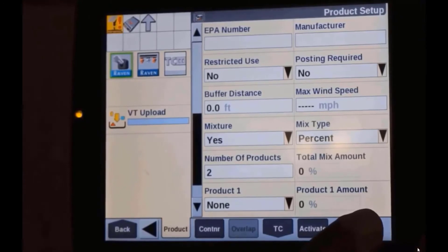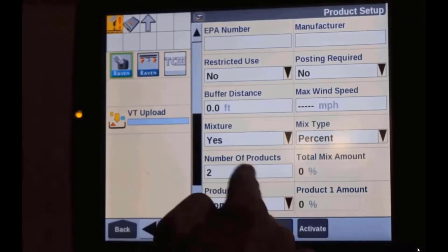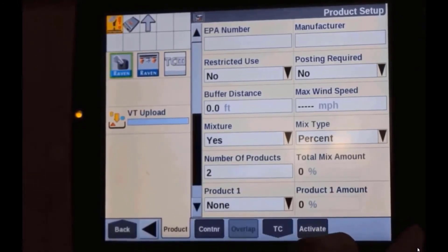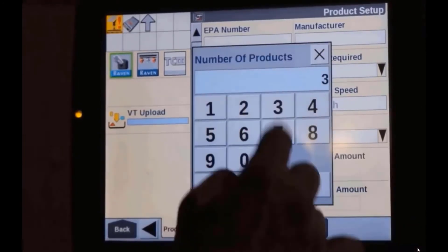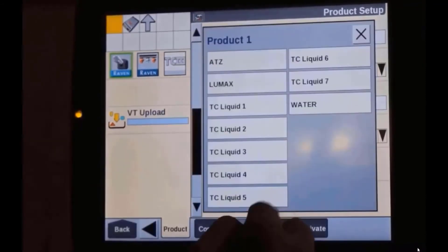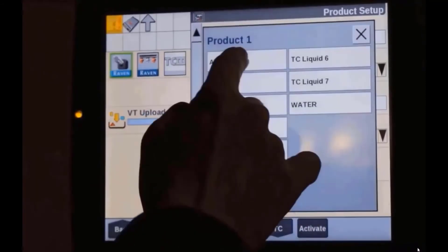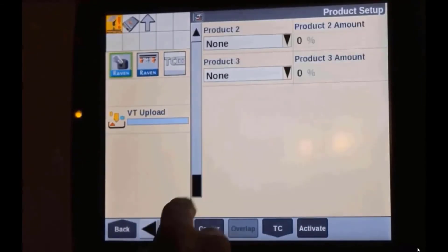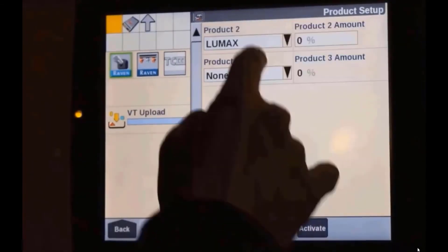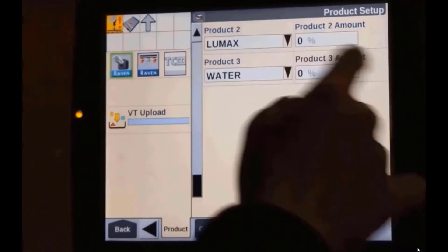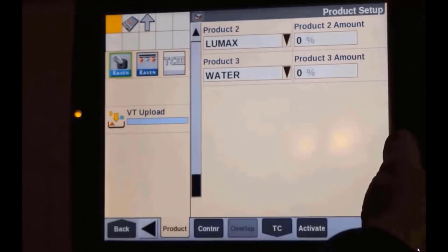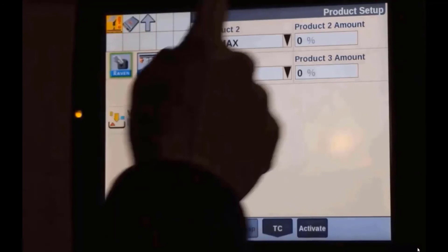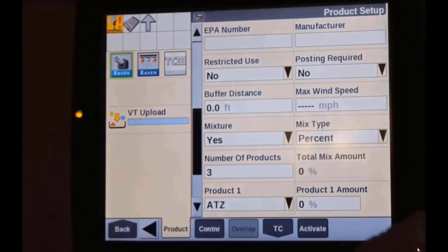Now we see a couple more things pop up. Number of products — remember we created three products for our mixture — so we're going to change this to three. Then we can assign our different products that are going to go into that tank mix: atrazine, lumax, and water. Notice I have the amount of product in the mixture shown here.